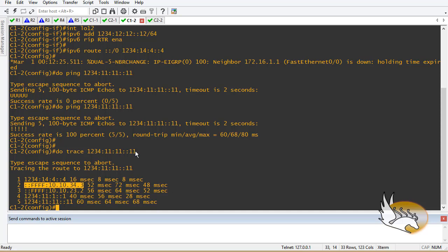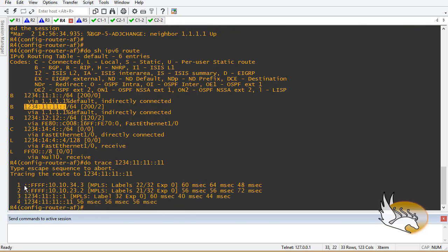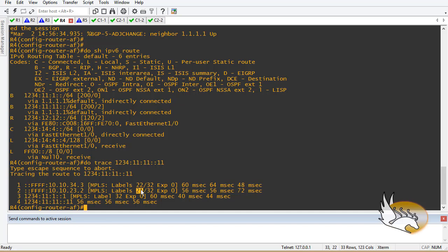Running traceroute from Router 4 shows the MPLS labels in use. There are two labels: label 32 is the BGP label added to each packet going to the other side, and a second label (22 for the first hop, 21 for the second hop) is the MPLS label switched at each LSR inside the network. Penultimate hop popping occurs at the penultimate router, and the last router — Router 1 — pops the final label and sends the packet naked to the customer.